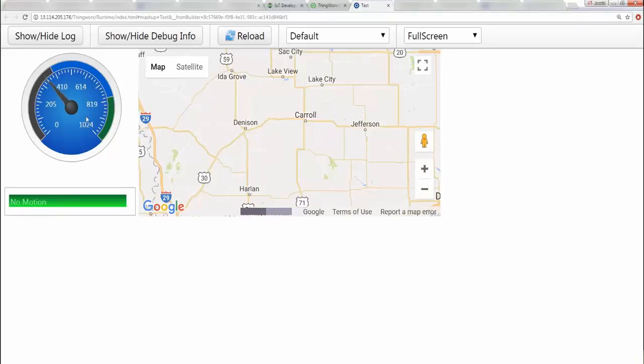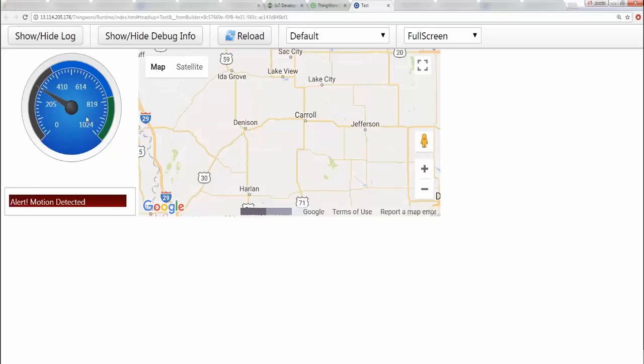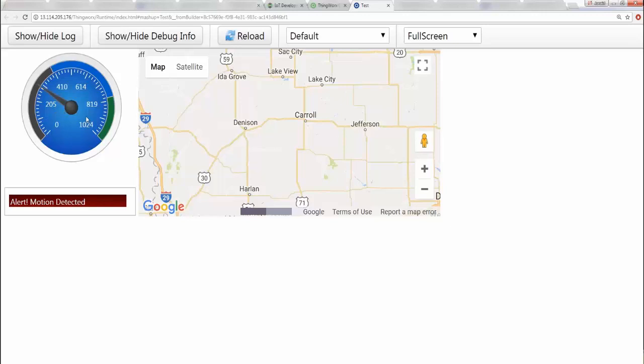All right, let's get started. Now I'm pushing the motion sensor button and you see that now it should tell you that alert, motion is detected. Now I'm also going to hide the sensor, the LDR, and you can see that the gauge just went down. There you go. Now if I let go of the motion sensor and the LDR sensor, you see that the gauge went back up.